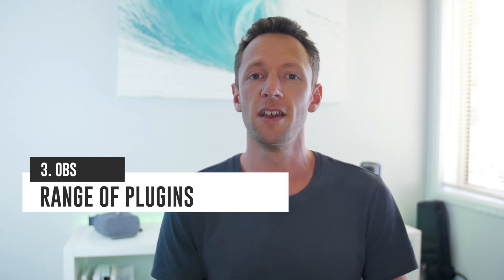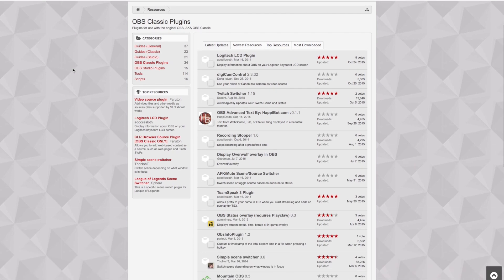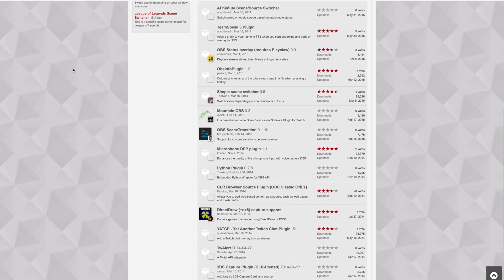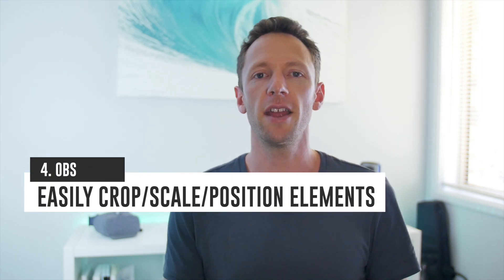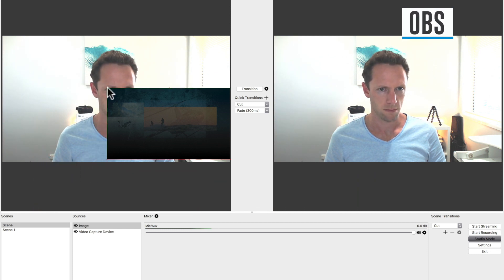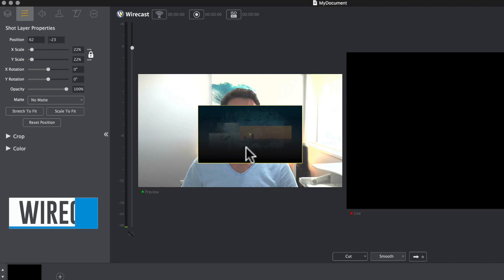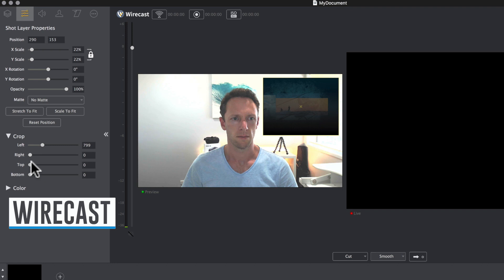Number three for OBS is the plugins. There are a heap of additional plugins you can get to really add some cool new features and functionality to Open Broadcast Software. While OBS is a complete live streaming solution straight out of the box, having the ability to install plugins and customize the software is really powerful — and because it's open source and popular, there are lots of people writing plugins for it. Number four for OBS is a fairly recent feature that allows you to click and drag, scale, and crop all of your graphic elements — your cameras, screen shares, any text — right from the preview window. In Wirecast you've got similar features, but you're doing everything manually with sliders rather than just clicking and dragging your video elements to get them how you want.